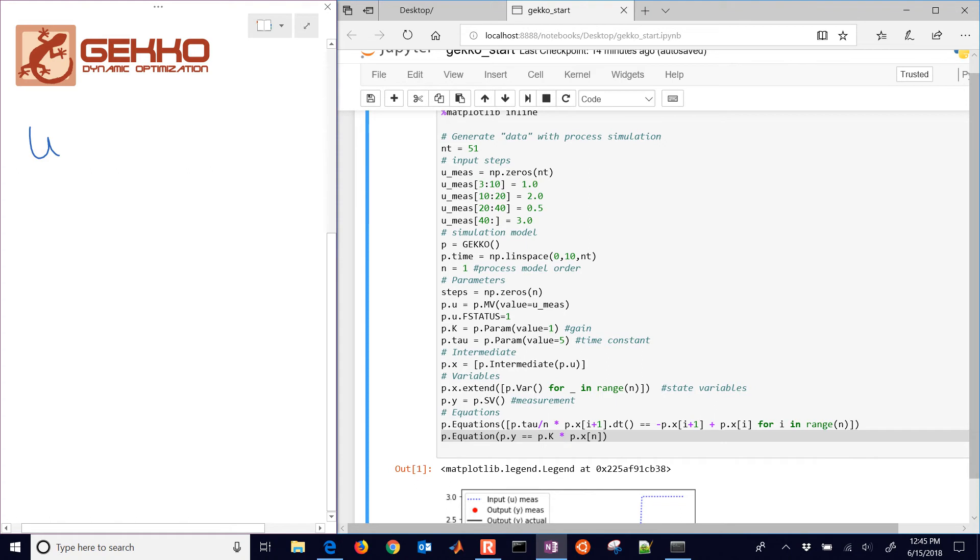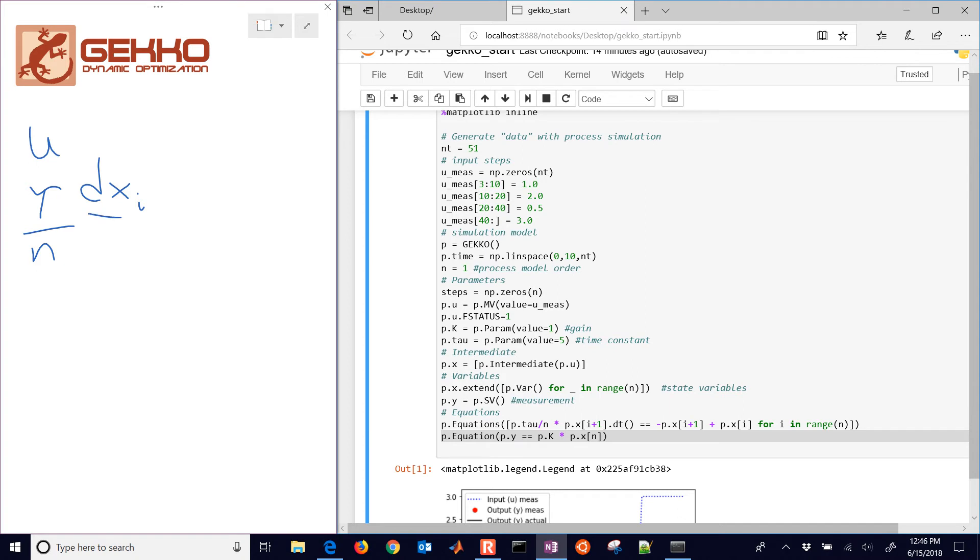And then we're going to have some differential states, which are going to be tau divided by n. And then we have dx_i dt equals, and then it's going to be negative, and then this is going to be x.